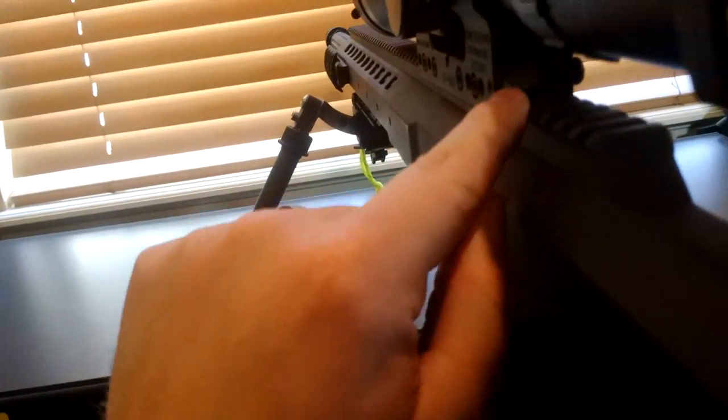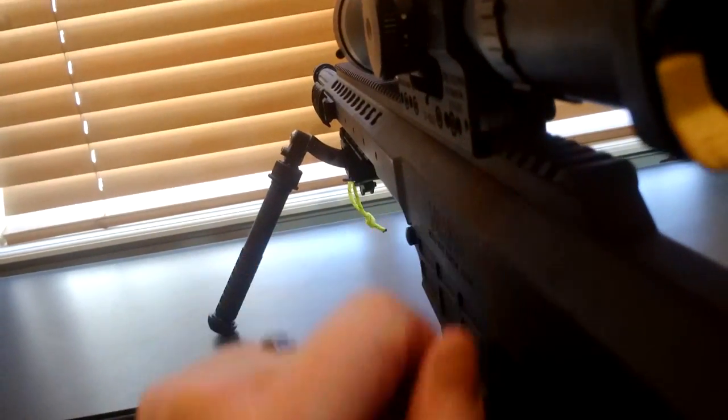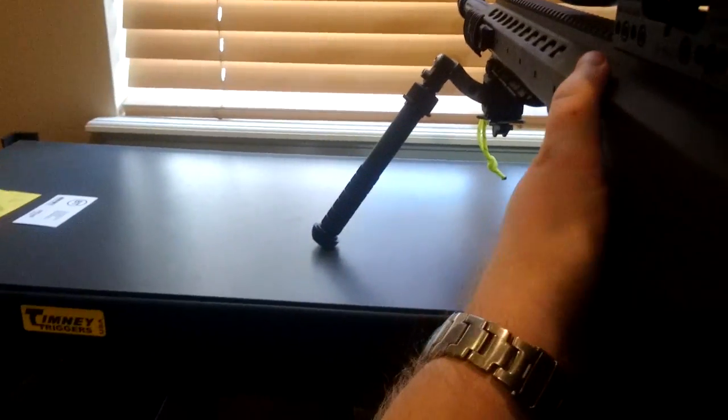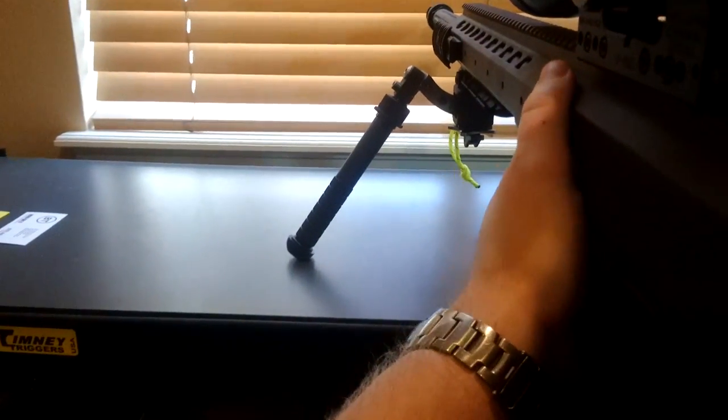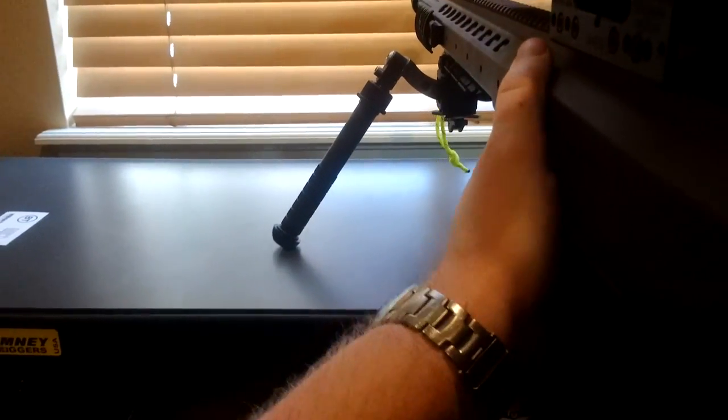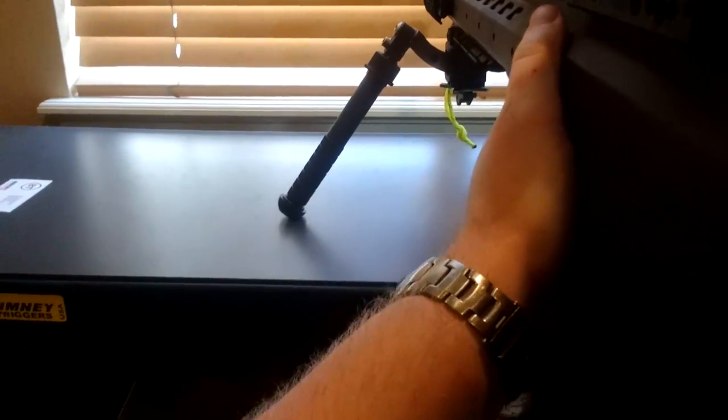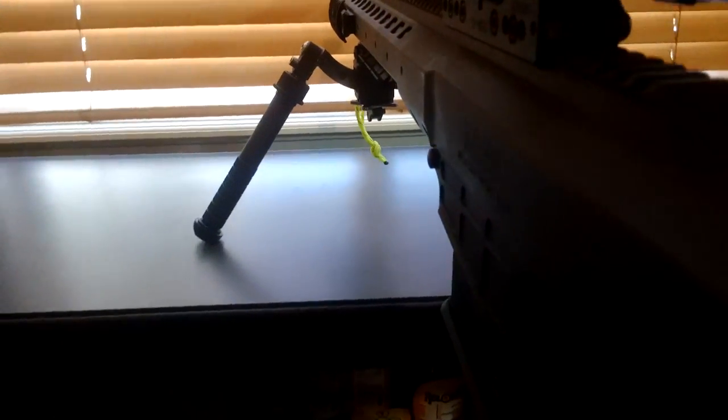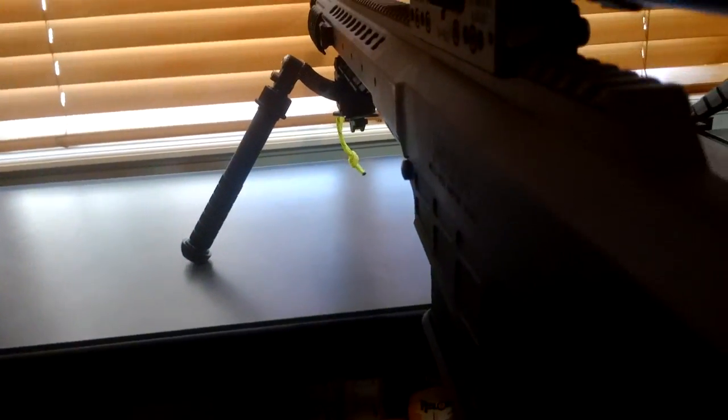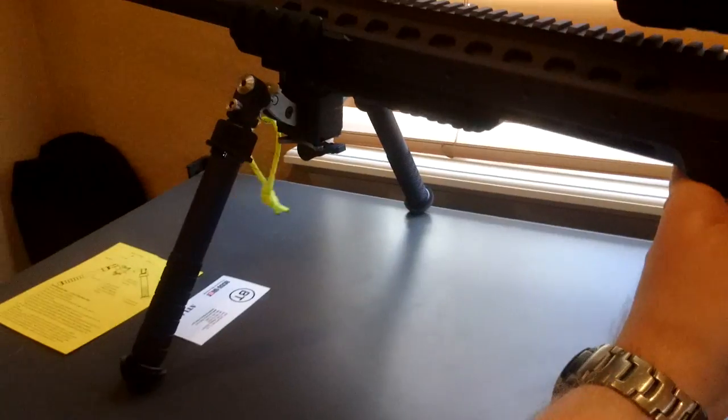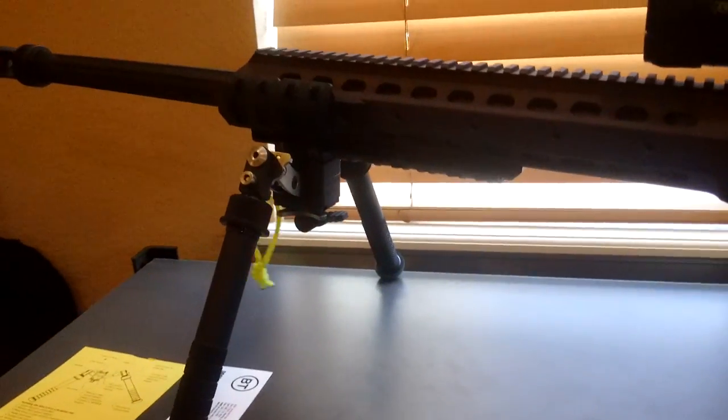Now, when you do that, you can see here the rifle's level, and even if I torque the hell out of it, it's not moving, and I can still pan a little bit if I need to, but for the most part, it's not going anywhere.